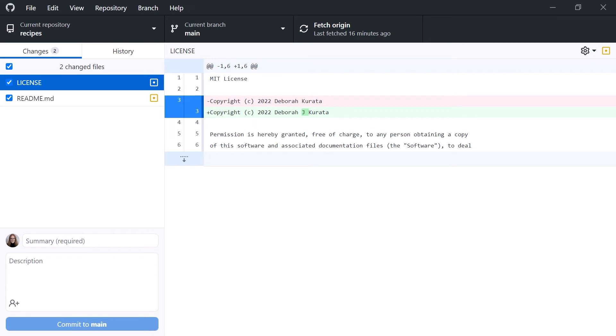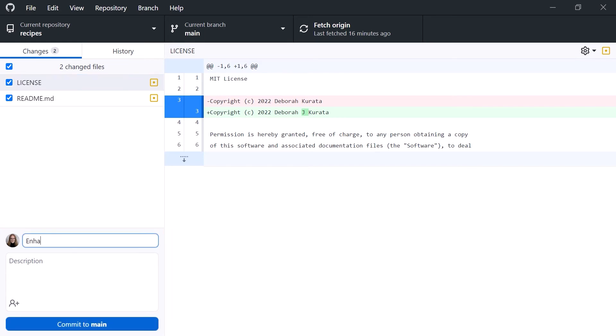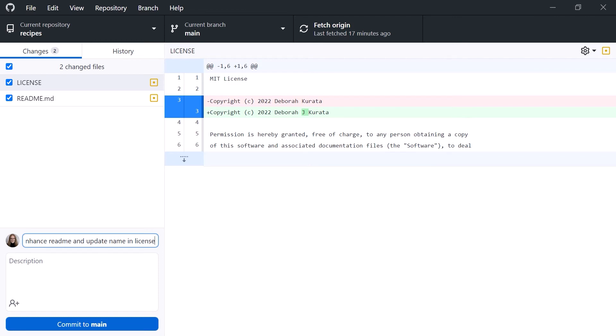Recall our next step? We commit the changes to our local repository. In GitHub Desktop, the commit option is down here in the lower left. We enter a brief summary of our change as our commit message. Enhance README and update name in license. Hmm, notice the and I typed here? I've listed two reasons for this commit, which signals that these changes may be better as two separate commits, each with a singular purpose.